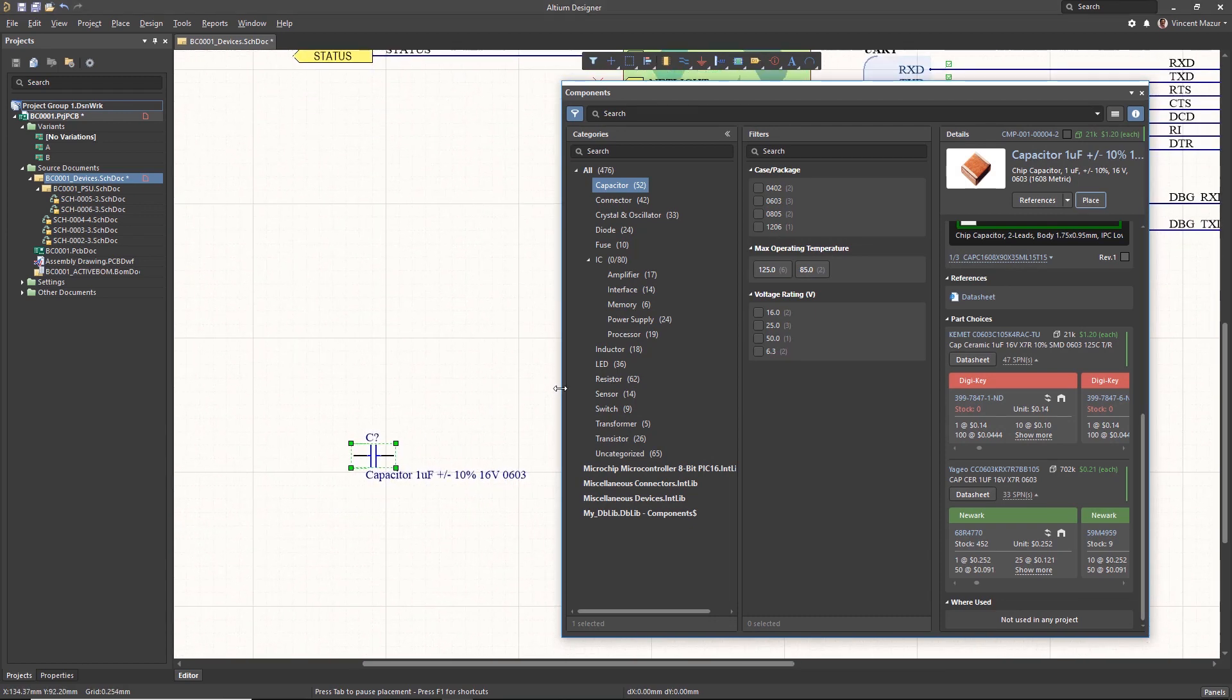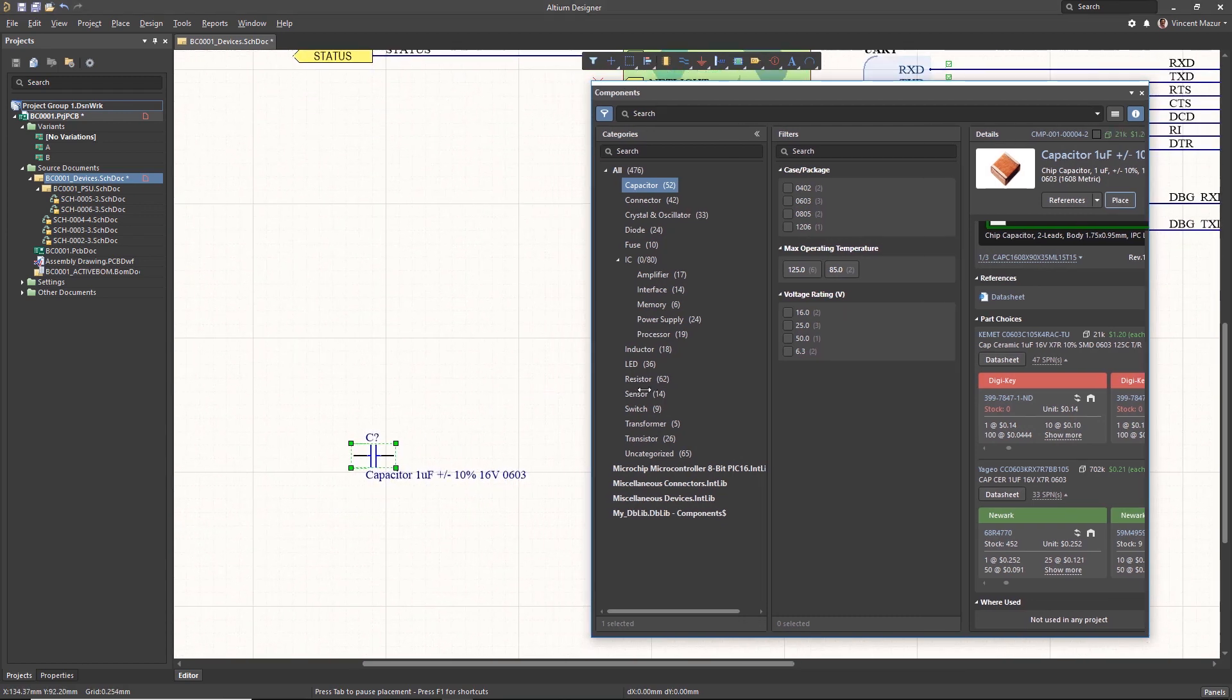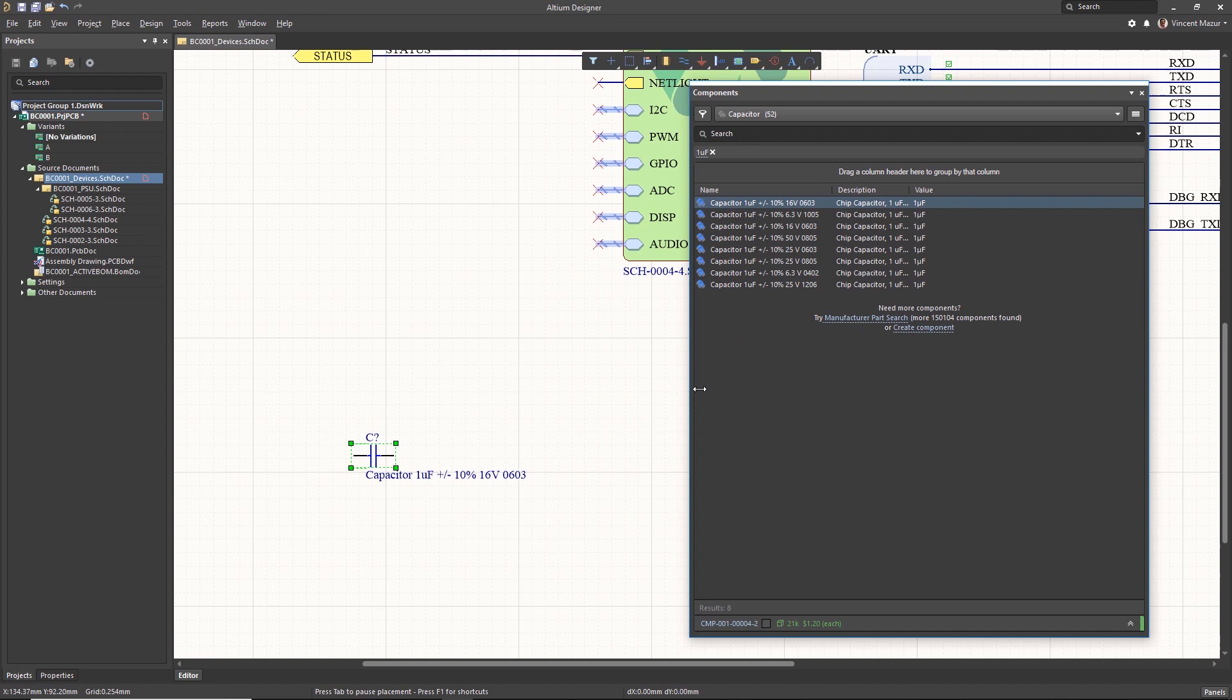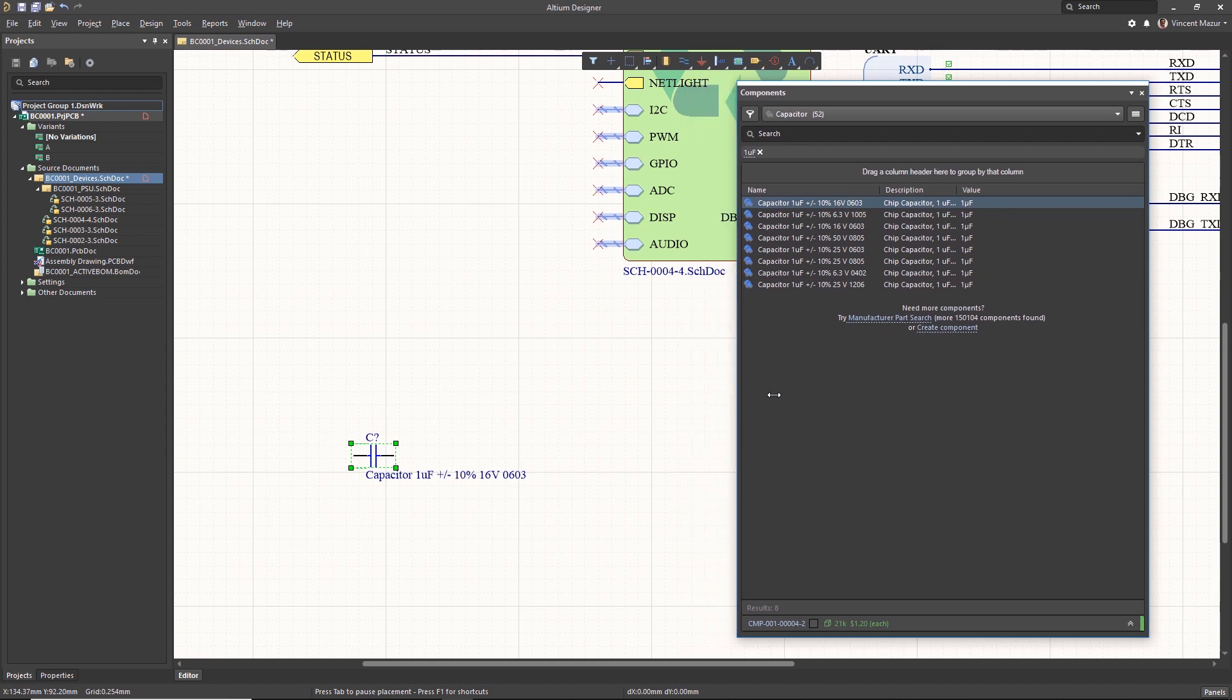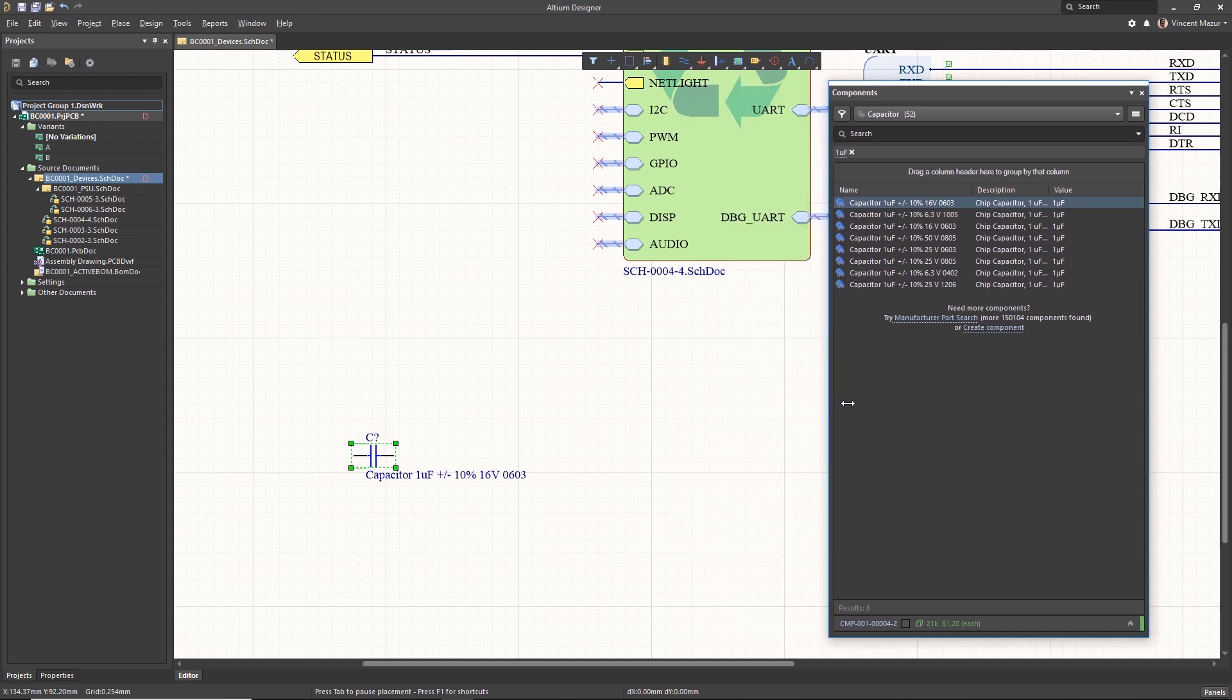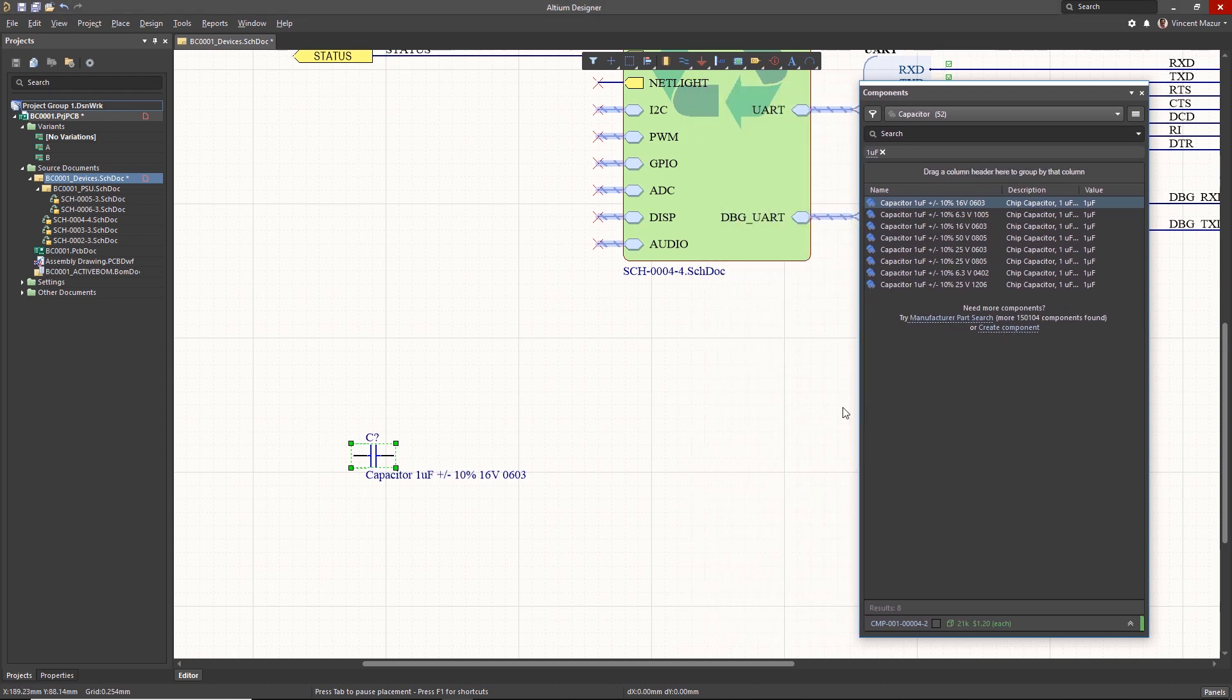Please note that when the Components panel is resized smaller, some of the sections will be hidden to facilitate a more compact panel format.